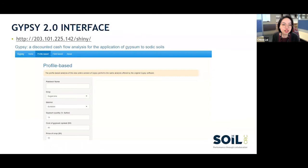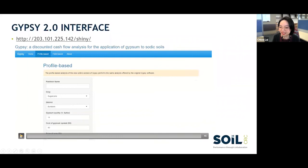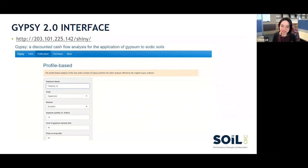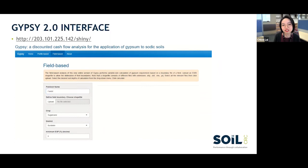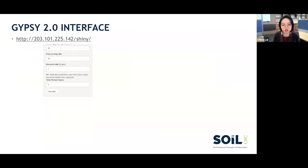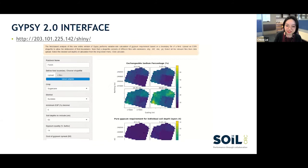All source code for this development is publicly available on GitHub, so if people want to continue development after the project or other researchers want to add features, they can do so. We've also implemented variable rate management based on digital soil mapping products such as ESP maps and Cation Exchange Capacity maps. We're working on a meta-analysis and sourcing data from other Soil CRC projects to expand the region covered with variable rate management and to potentially expand the crops covered — the original Gypsy was built for sugarcane but we're looking to incorporate wheat.